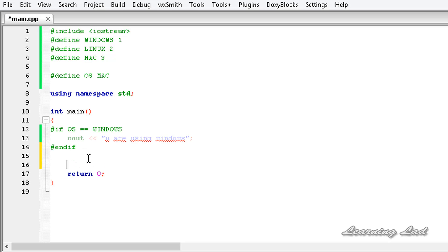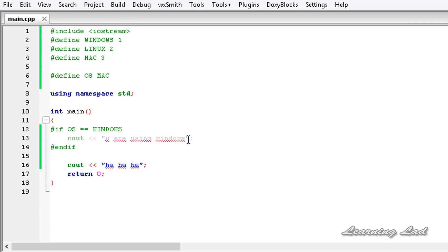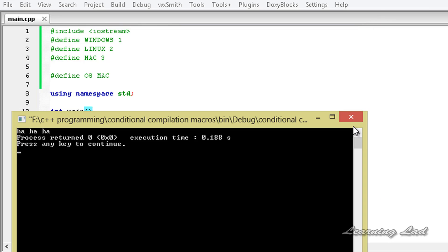Whatever we write after this conditional compilation block will execute normally. For example, I'm going to use cout and say 'ha ha ha', and add an end line to make it pretty. When I build and run this, we get 'ha ha ha'.